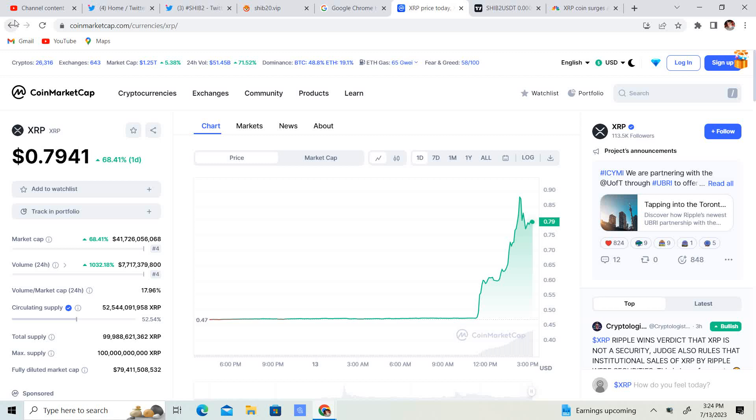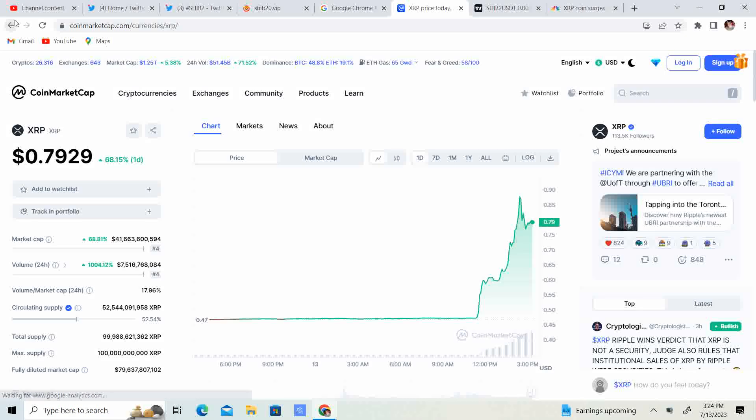Welcome back to Crypto's Rich Boy. Today, we have a huge, huge, huge win. We're going to be talking about XRP. But before we do, go ahead and like this video, subscribe to the channel, let me know what you think in the comment section down below and share it with your friends.